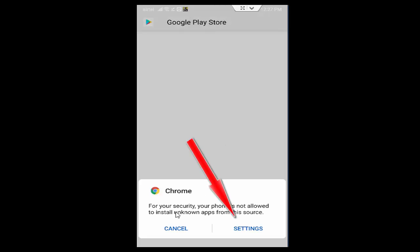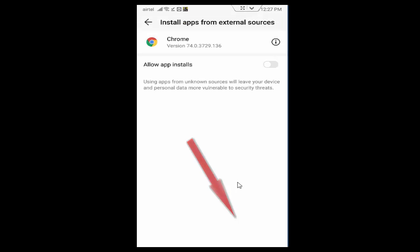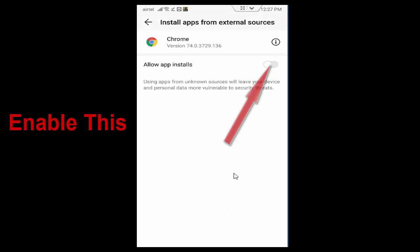Tap on Settings. You enable this option.